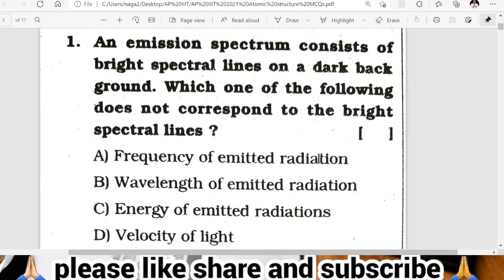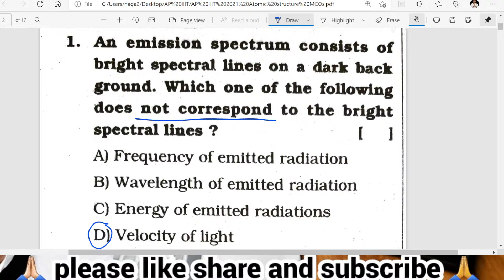Option A: frequency of emitted radiation. Option B: wavelength of the emitted radiation. Option C: energy of the emitted radiation. Option D: velocity of light. Guess your answers in the chat box. Frequency, wavelength, and energy of emitted radiation are all considered, but velocity of light does not correspond to the emission spectrum. D is the correct answer.